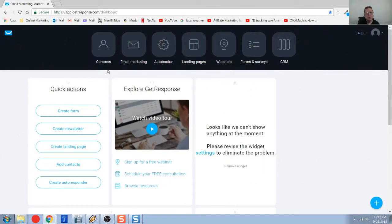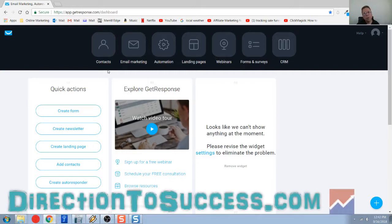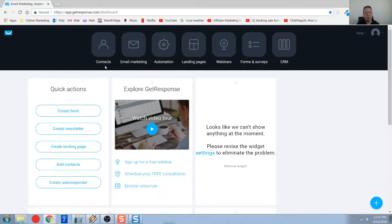You got GetResponse open, you're in your dashboard. The first thing you want to do is make sure you have a list created. This is where the email address is going to go. Then when we create our auto responder, it's going to be attached to that list.